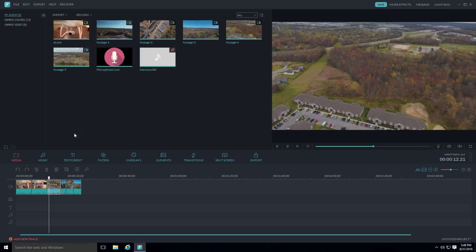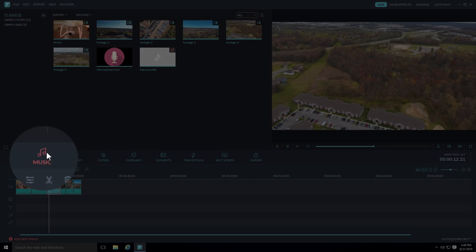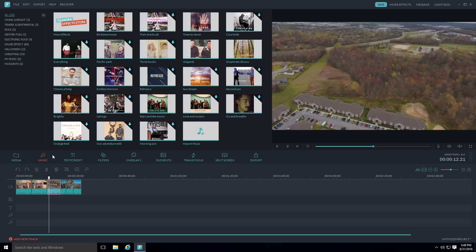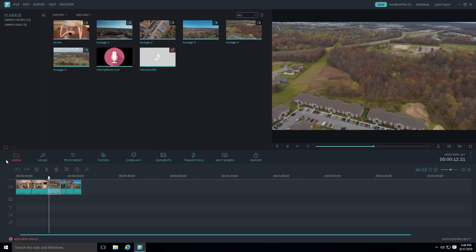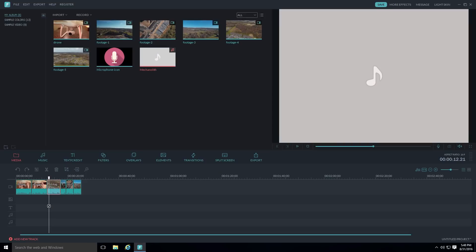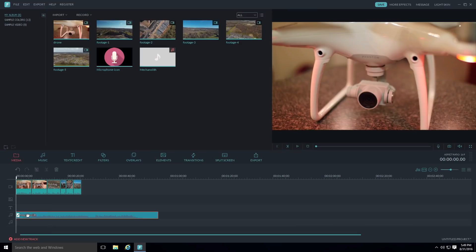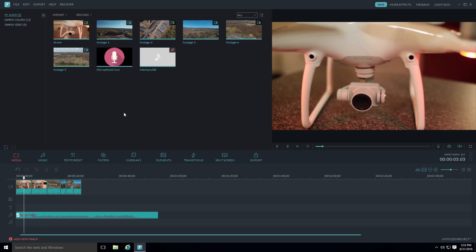To add background music, go back to your media tab and click and drag your music track to the music track in the timeline — you'll see the music icon indicating where music and voiceover tracks go. Filmora also has a built-in music tab if you want to use their provided music instead.